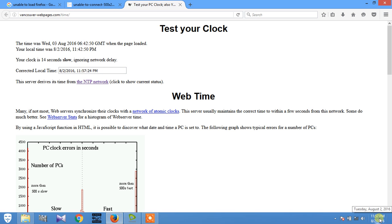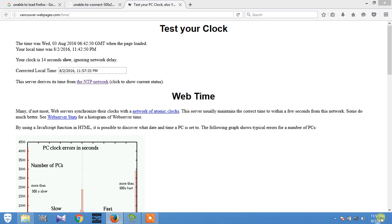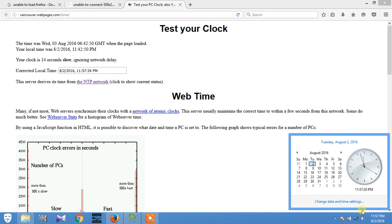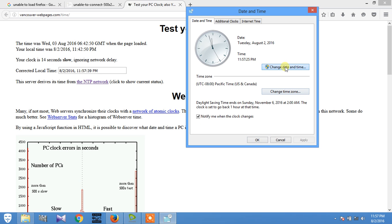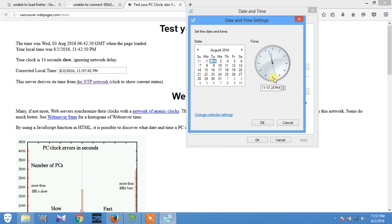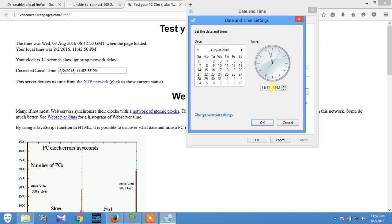So the time is correct but my time is 14 seconds slower. Go to the system time, change your time manually. Just change your time 14 seconds more. Let's take 58 seconds.